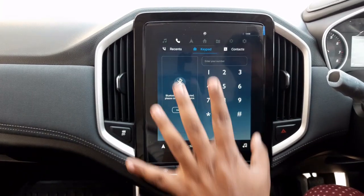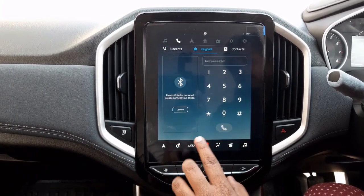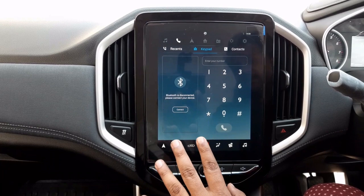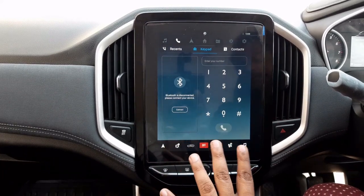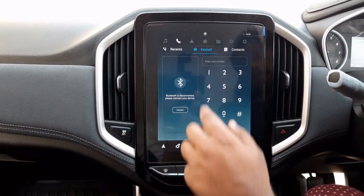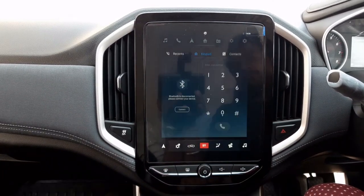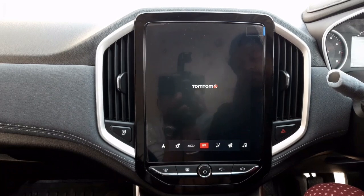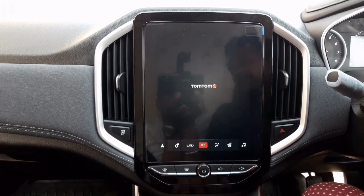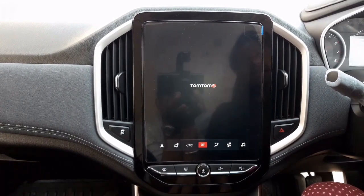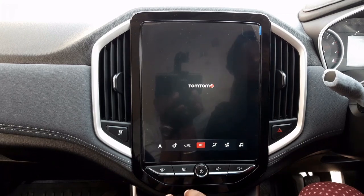We have our caller options here where we can connect with our phone via Bluetooth and then call directly. The navigation system is sponsored by TomTom — it is an offline map and all of our offline maps are stored on the device.